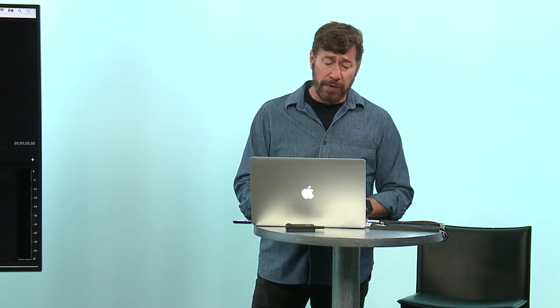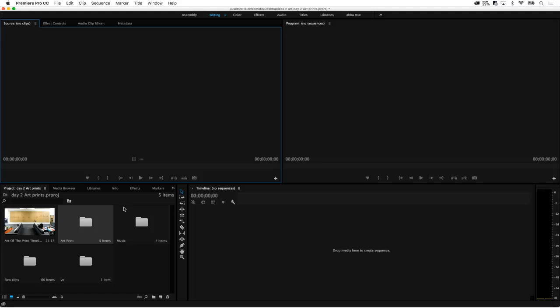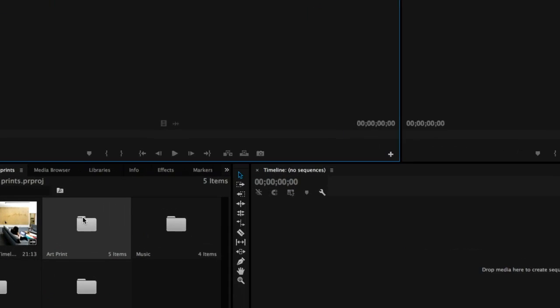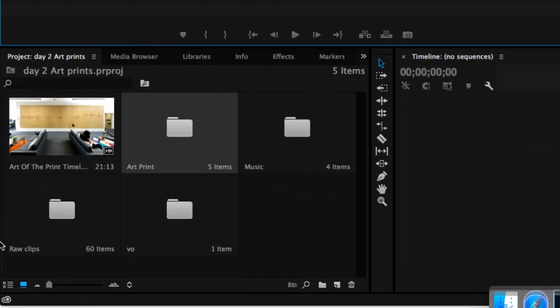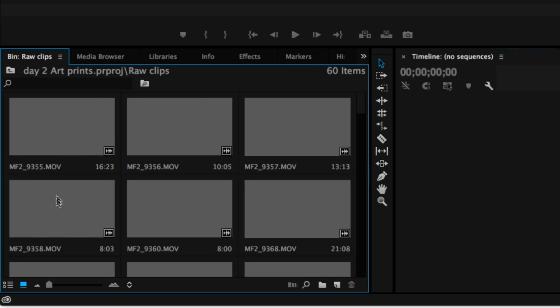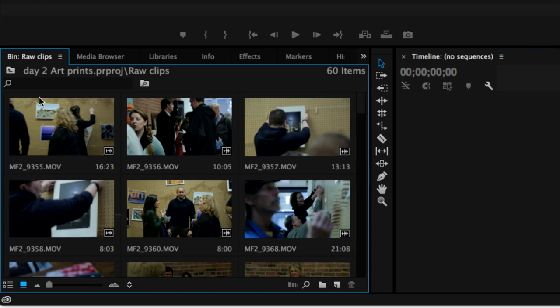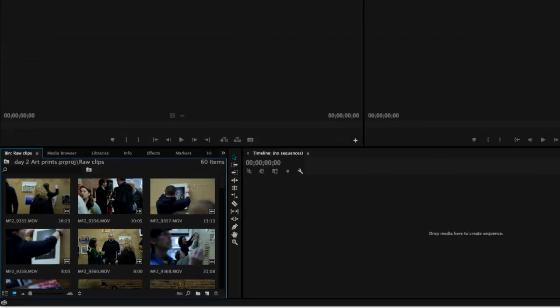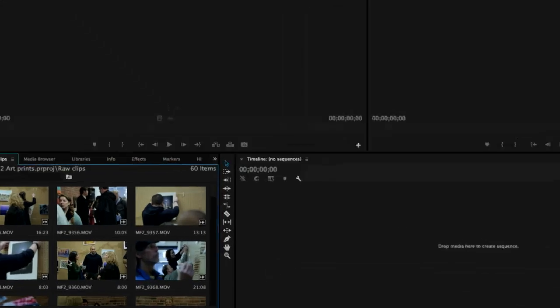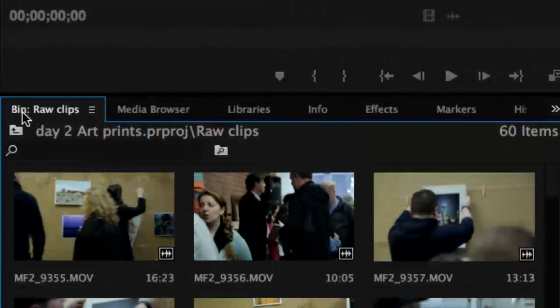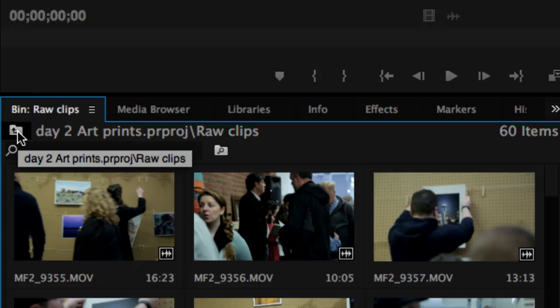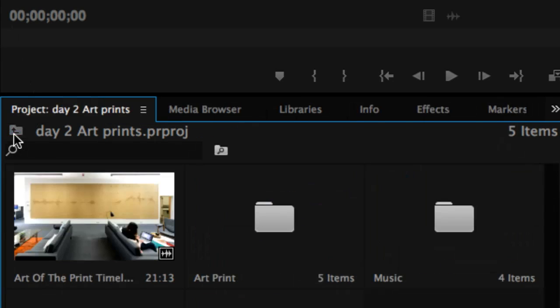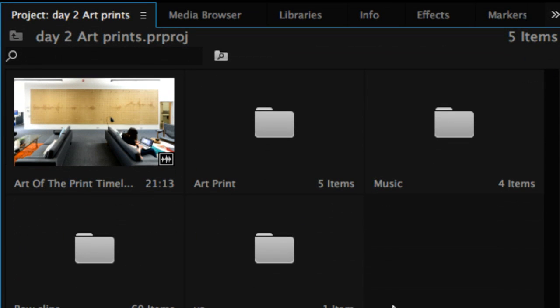I'm going to go ahead and close this. If I hold down the command key when I click on this, and I'm going to zoom in so you can see what happens, we're right now in day two art prints project. I want to actually look at my raw clips. I'm going to hold down the command or the control key when I double-click. I step into that folder. In other words, I can go back up, but I step into that folder so I don't have this clutter on top. So that's how you can dig in and keep your desktop nice and clean. If I want to go back, there's simply that up arrow inside of the folder icon, and that would take me back to the upper level.